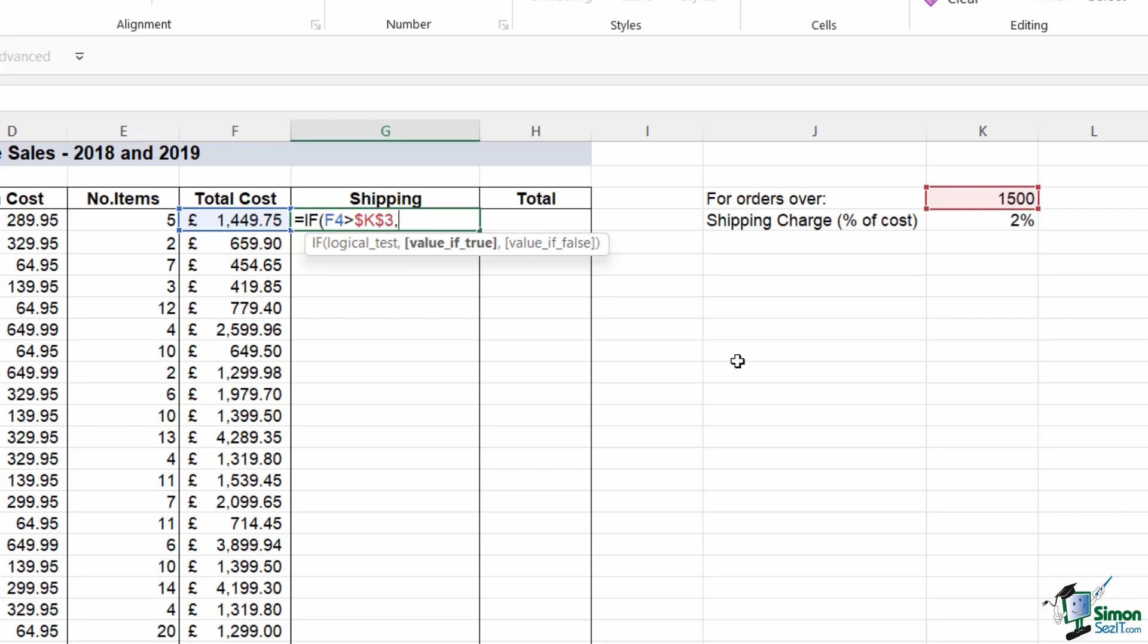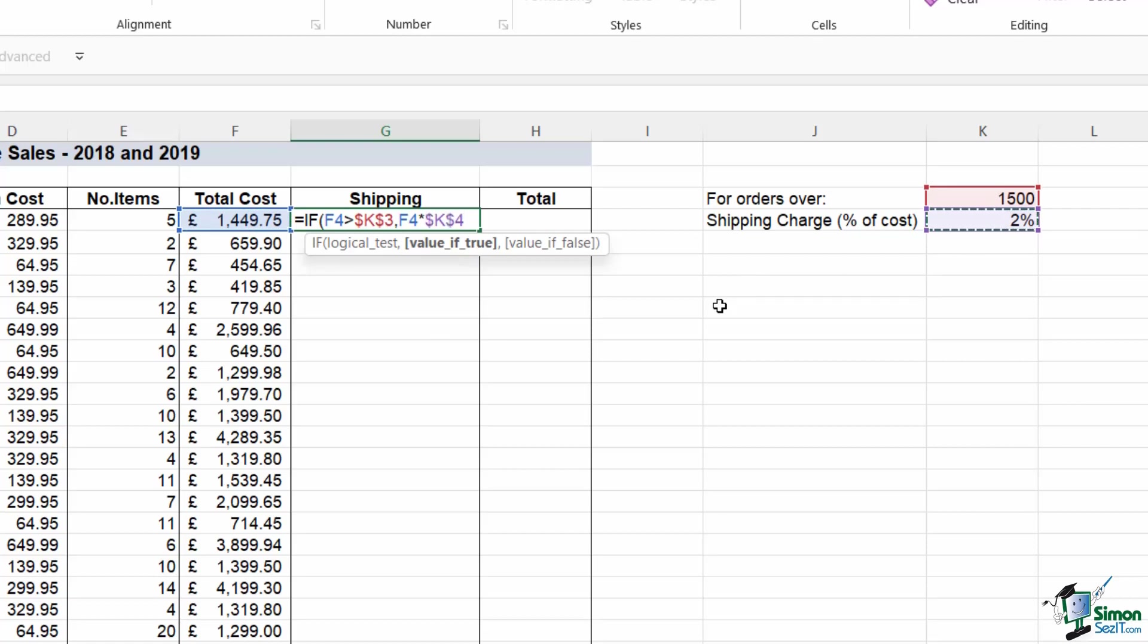And it's going to be two percent of the total cost. So if it's true, we need the formula to perform a calculation, and that calculation is the total cost multiplied by two percent, and we need to lock that so it doesn't move. If it's false, so if the total cost is under 1500, there's going to be no shipping charge, so we can just put a zero on the end there.